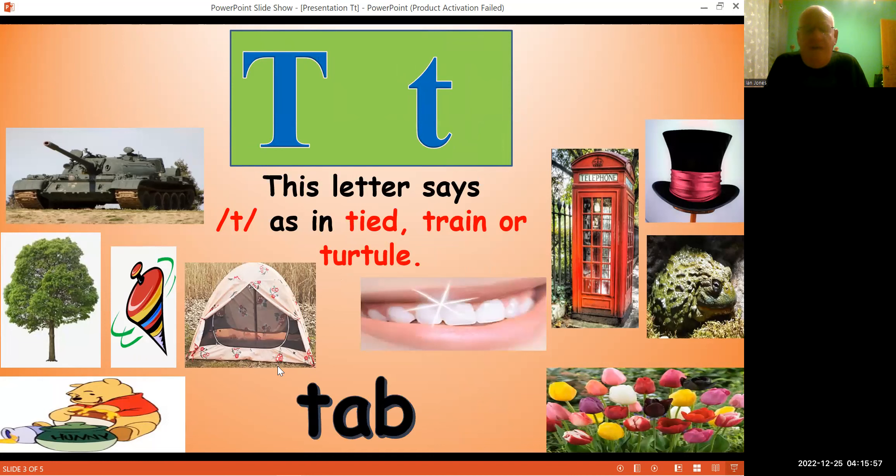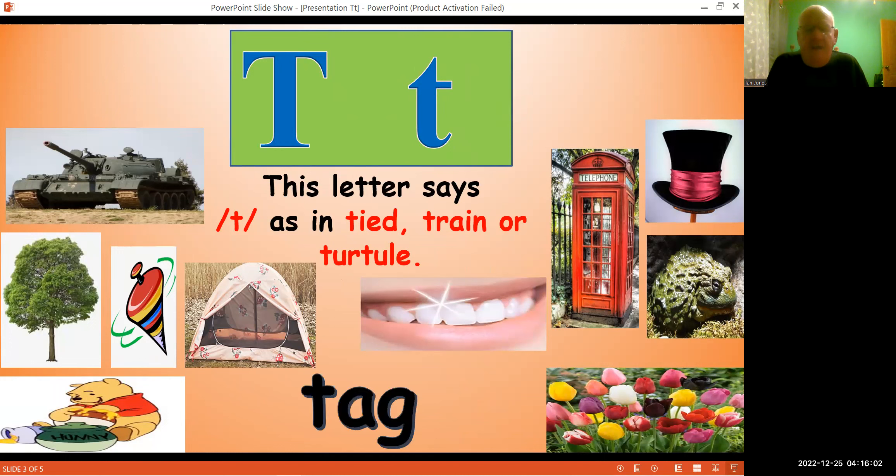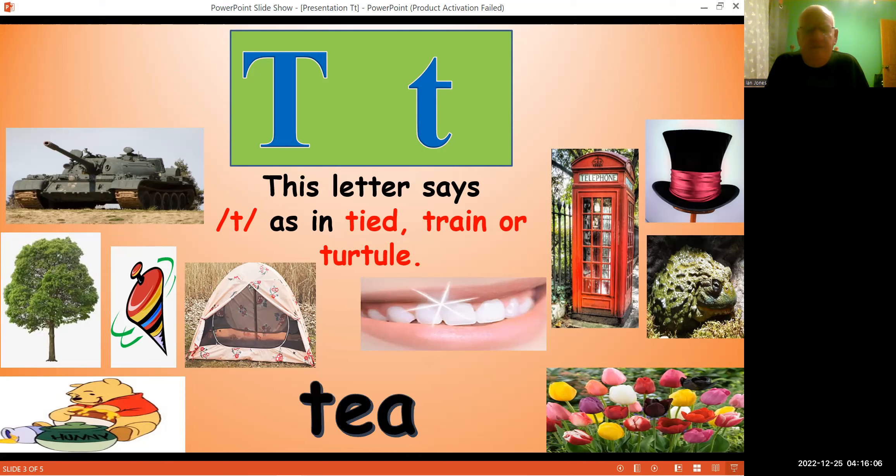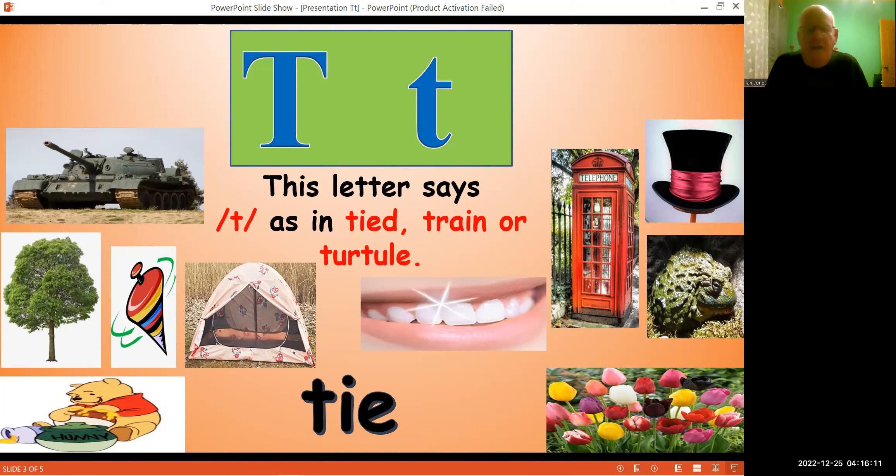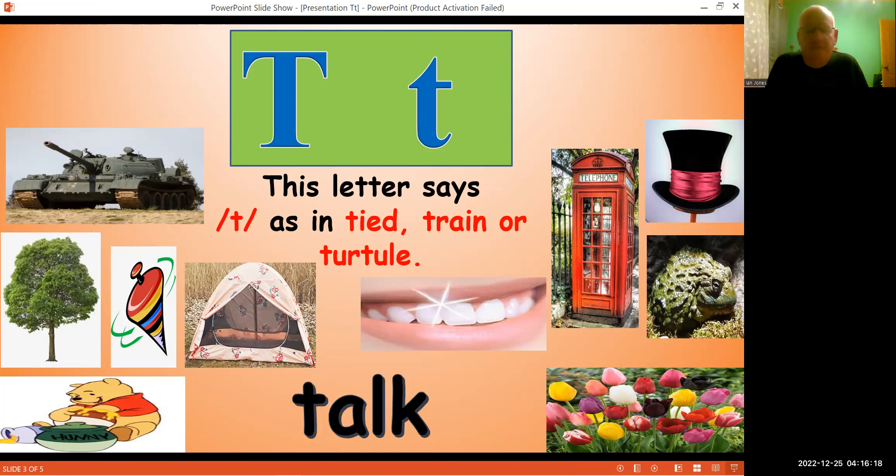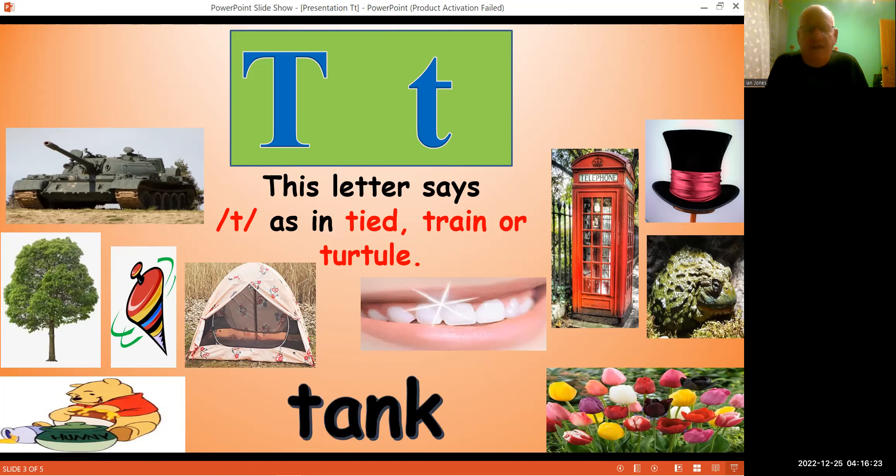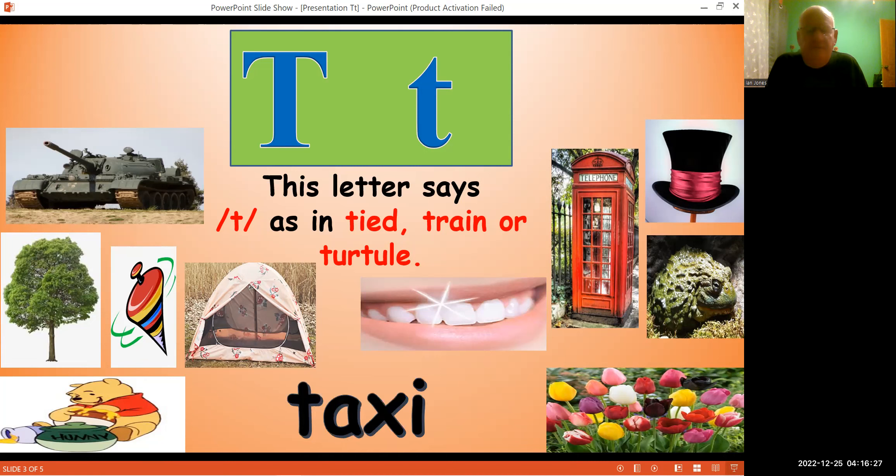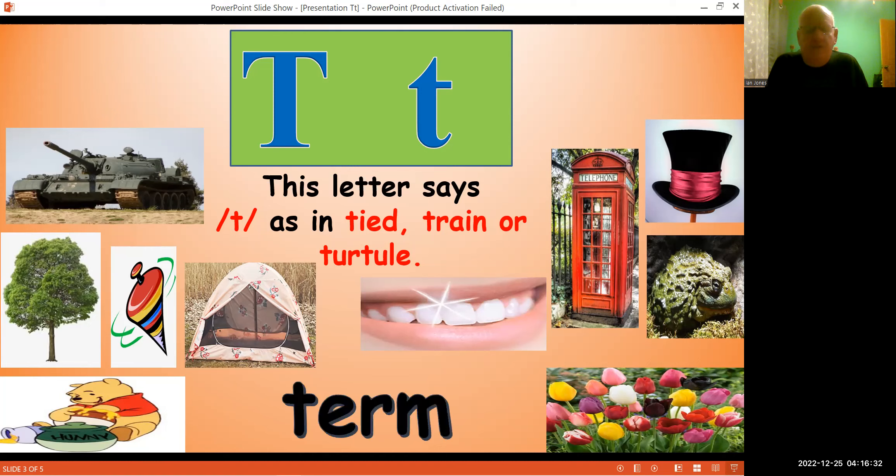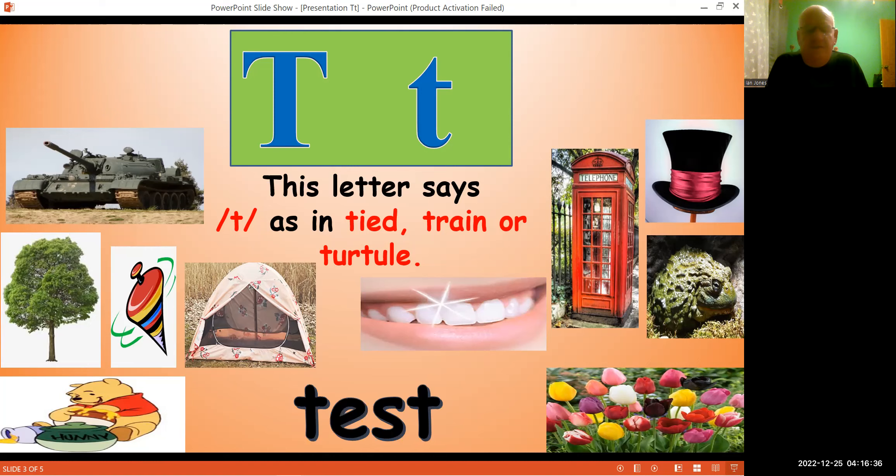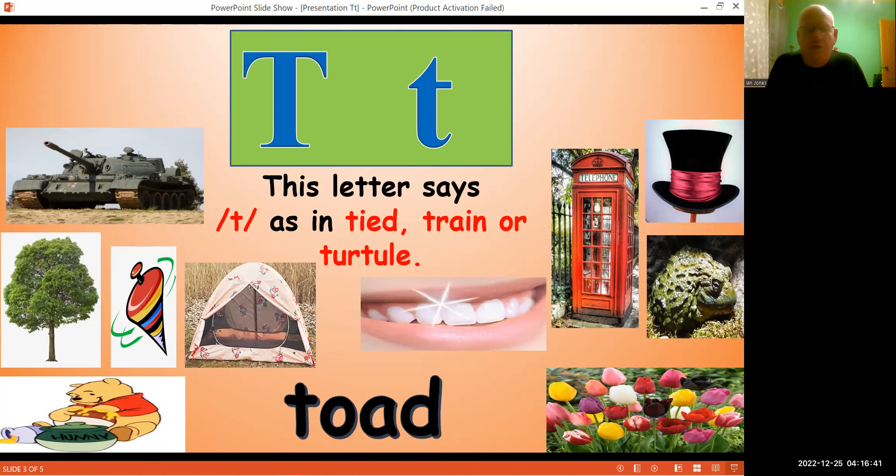Tab, tab, tag, tag, tag, tea, tea, tie, tie, tie, top, top, top, talk, tank, tank, tank, taxi, taxi, taxi, term, term, term, test, test, test, toad, toad, toad.